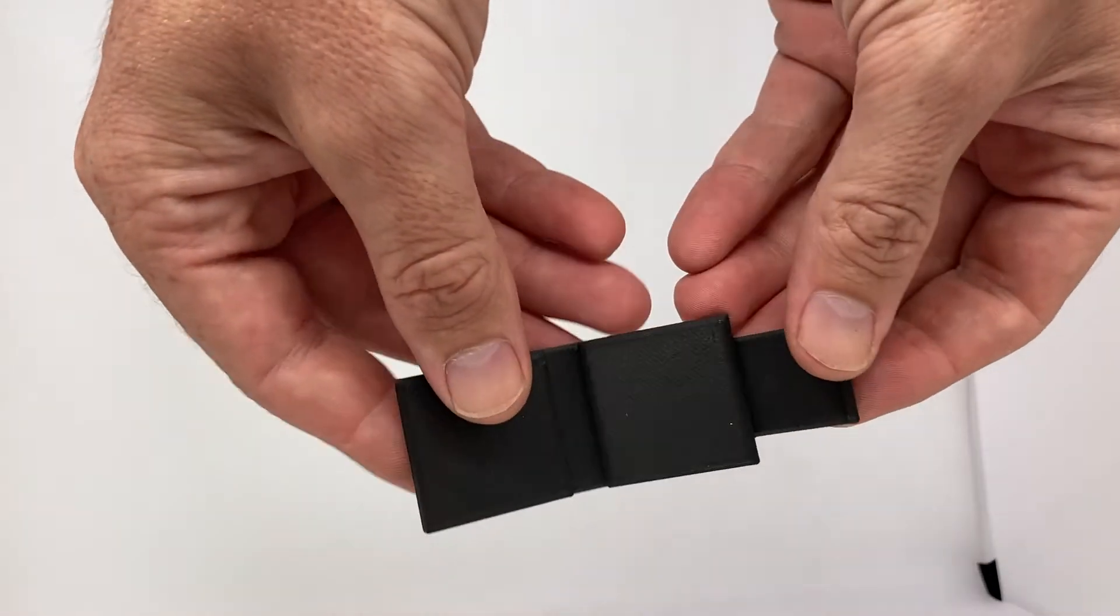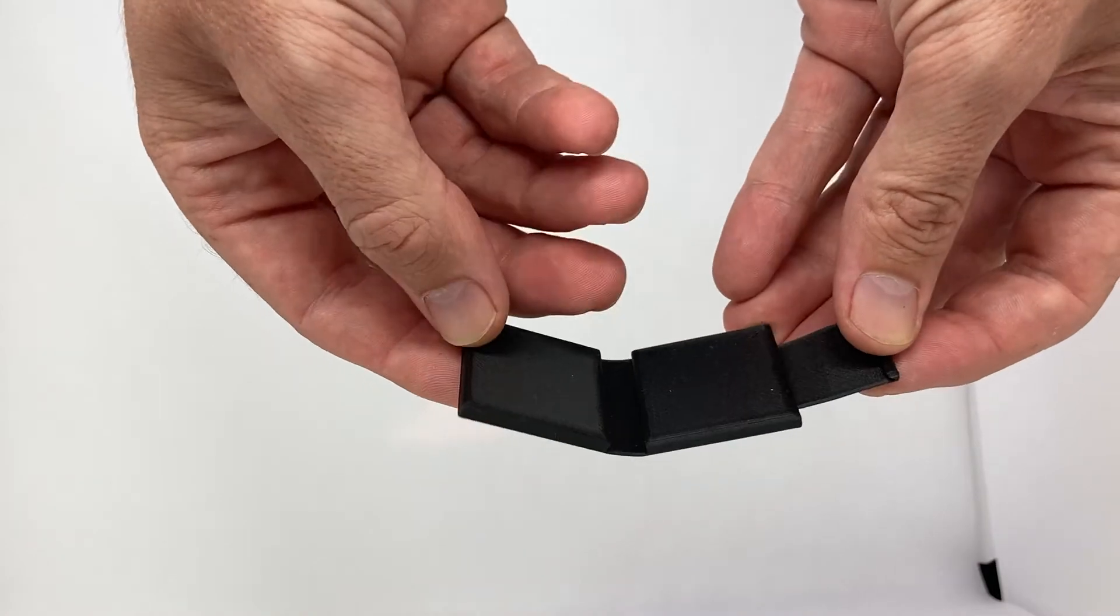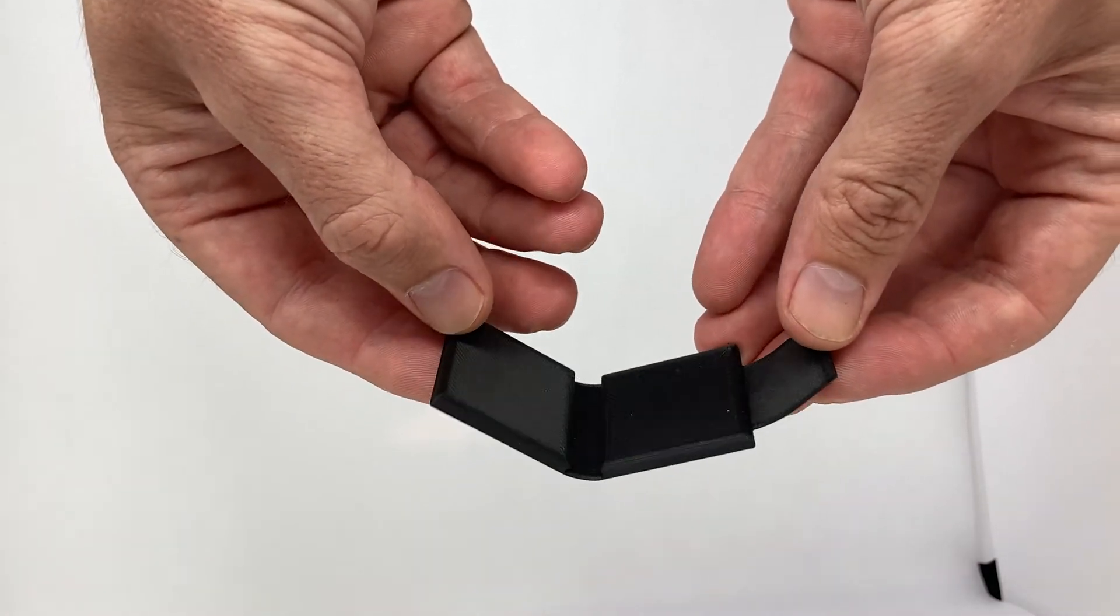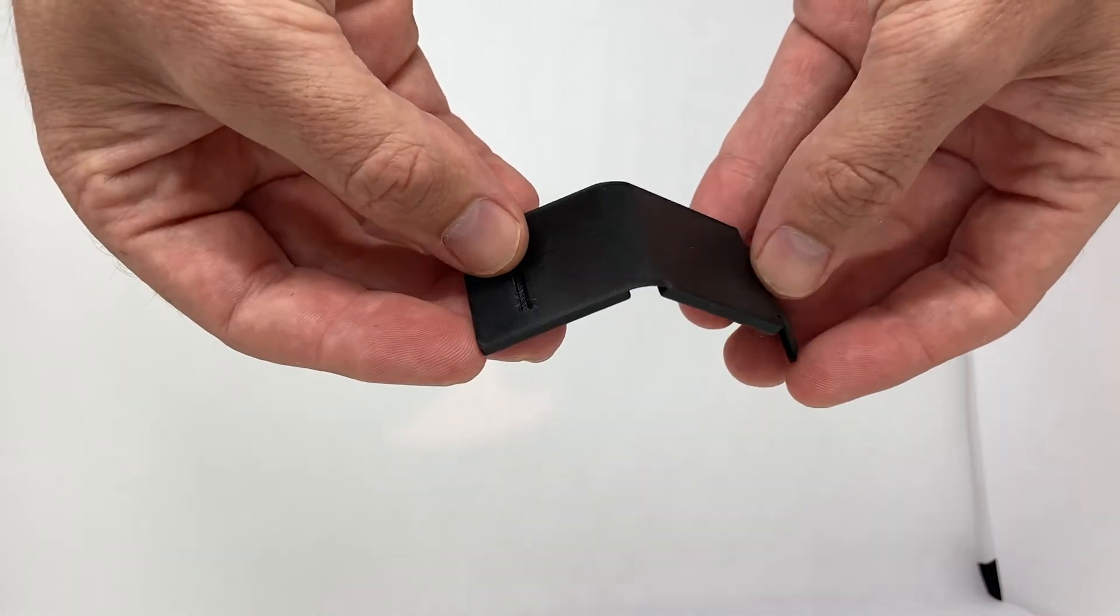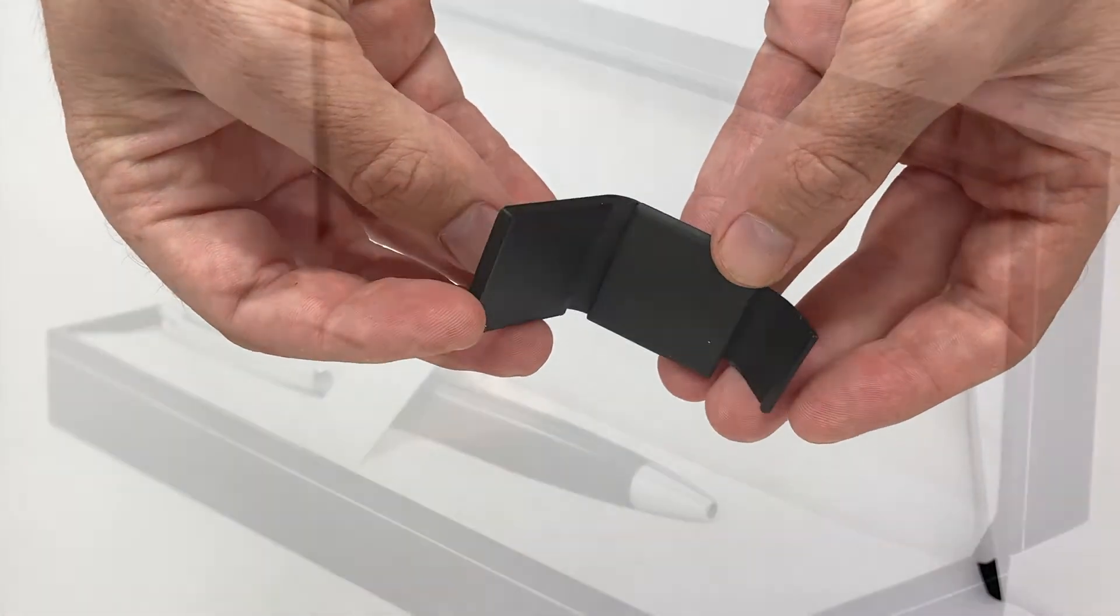A living hinge is a thin flexible hinge made from the same material as the two rigid pieces it connects.